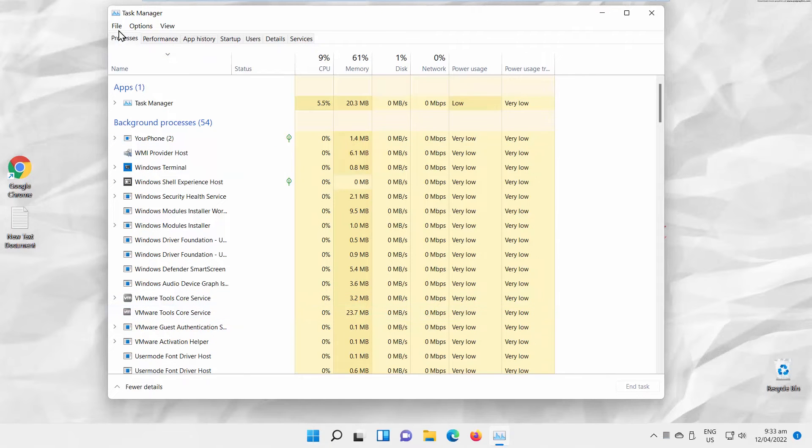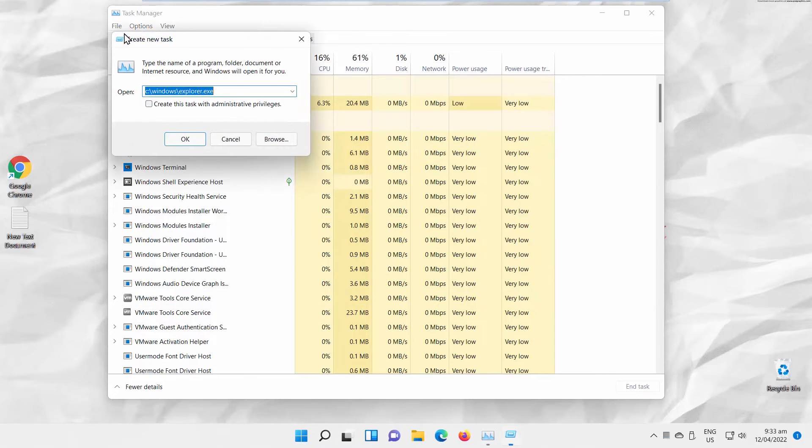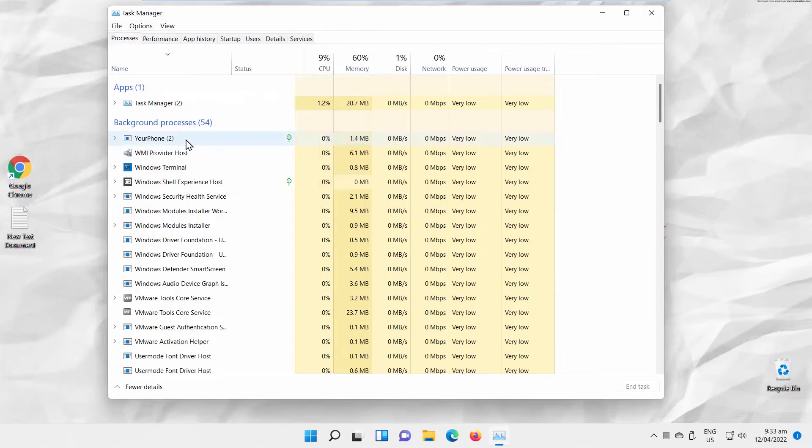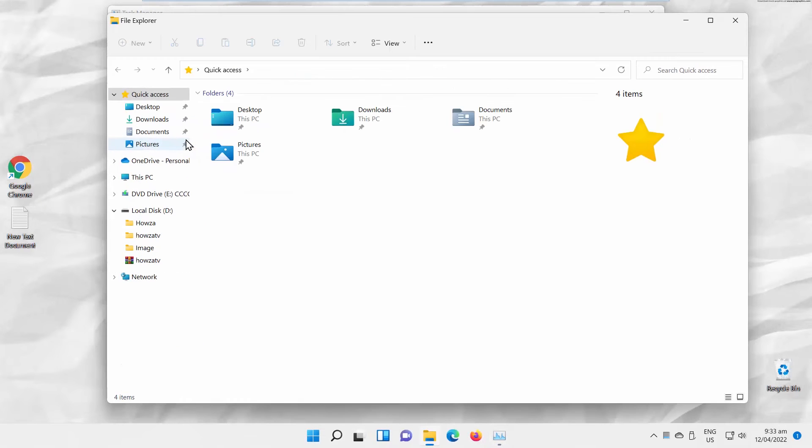Click on File at the top-left corner of the window. Choose Run new task from the list. Type explorer.exe. Check Create this task with administrative privileges. Click OK. File Explorer will open under Admin Rights.